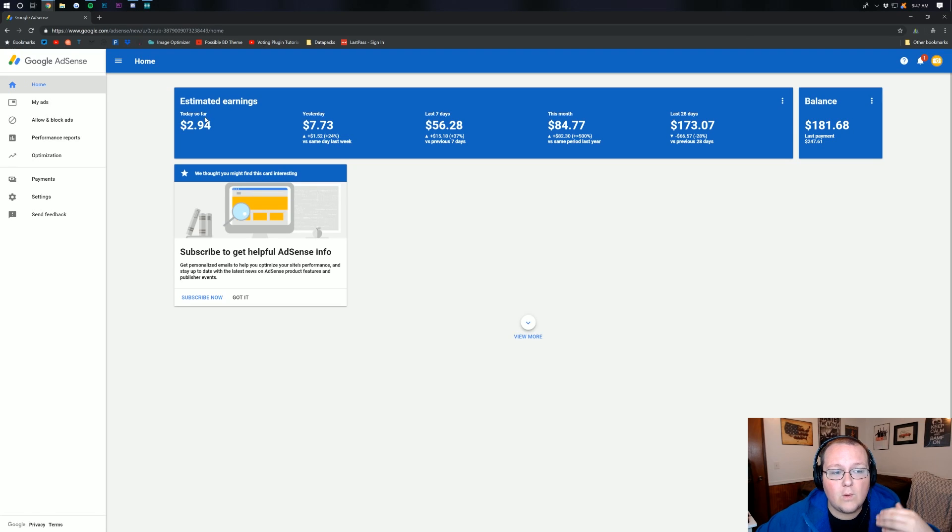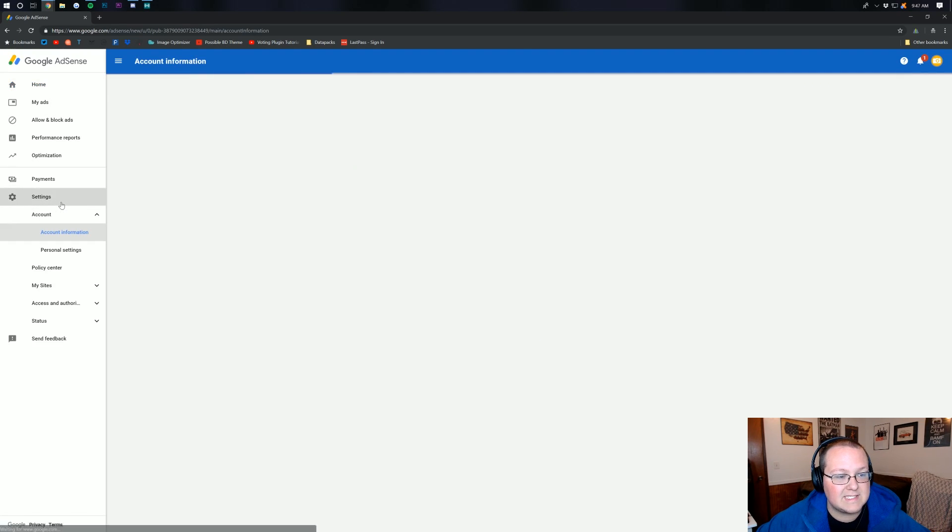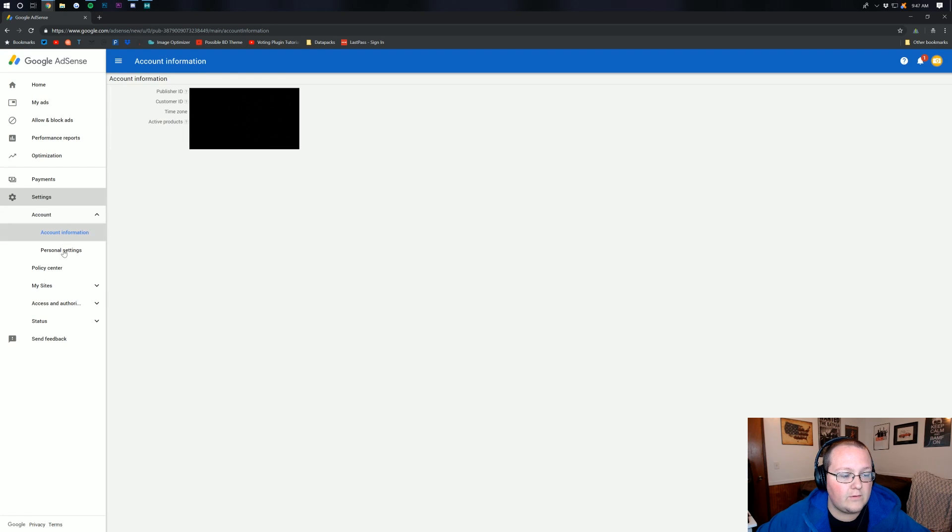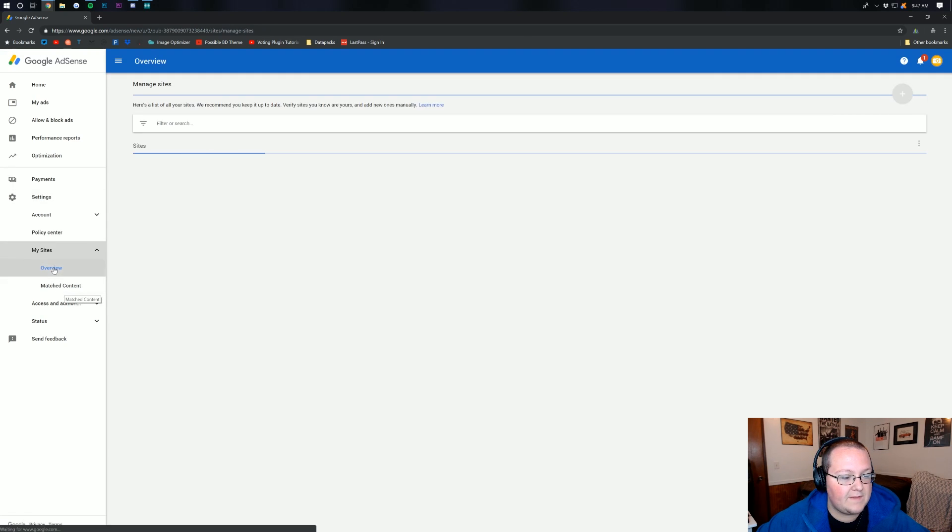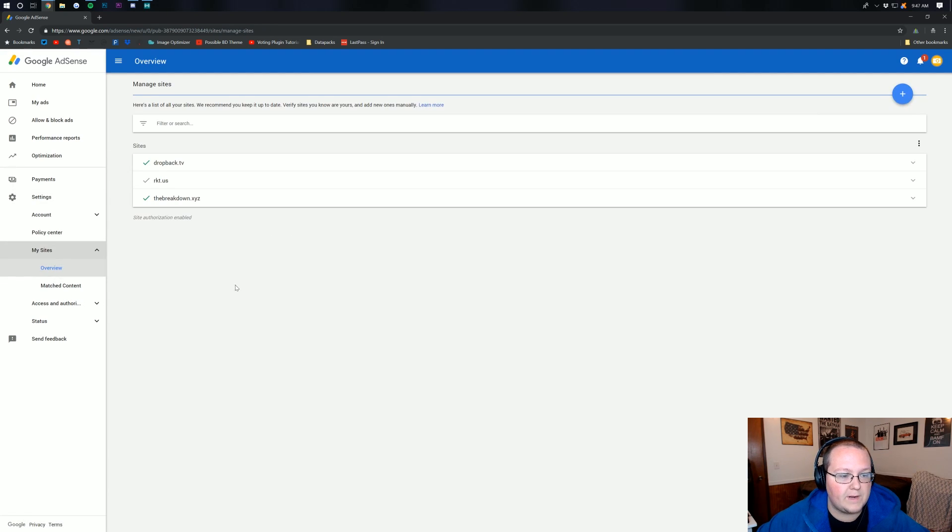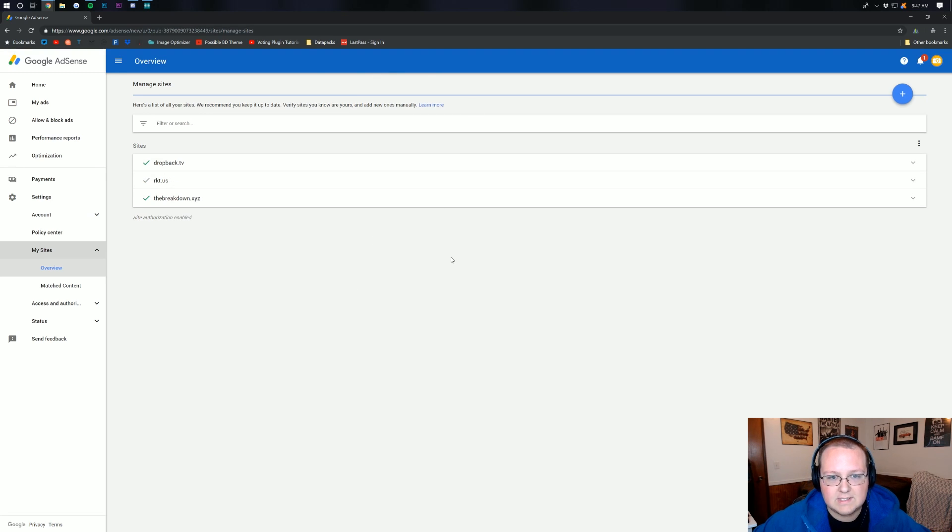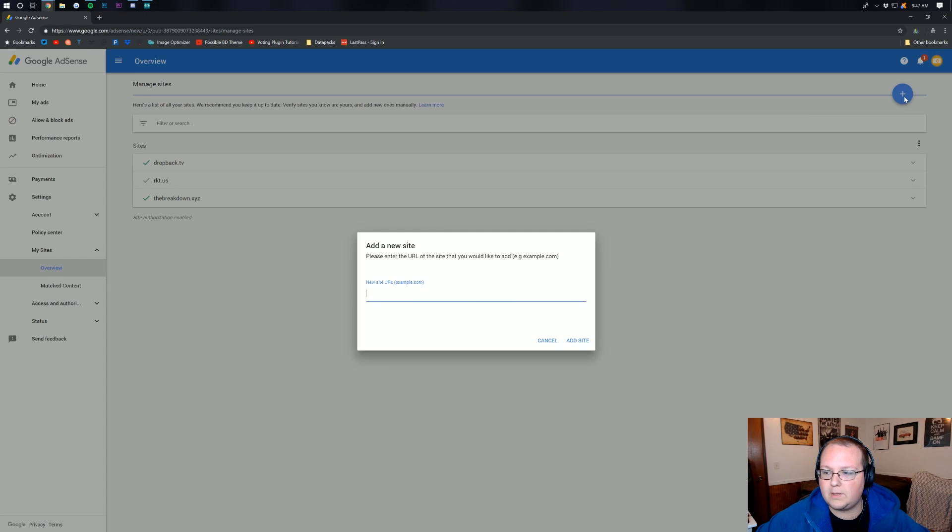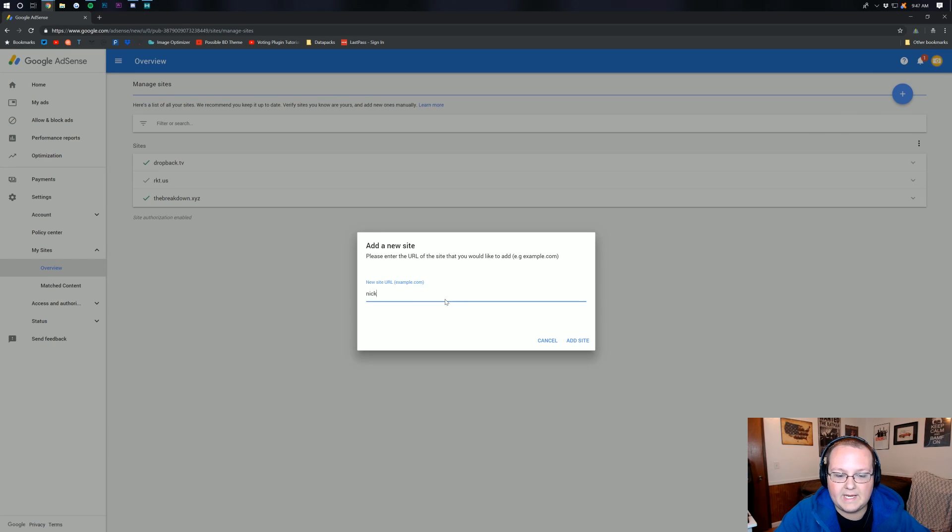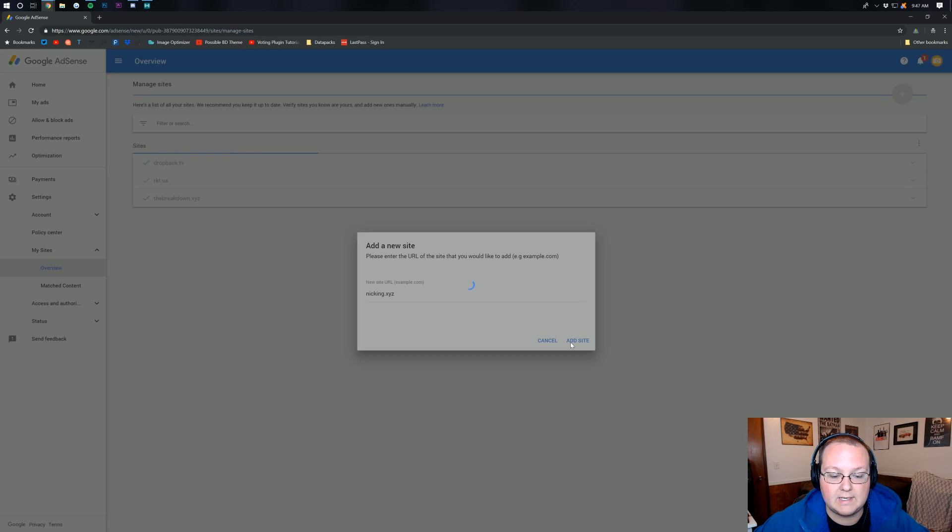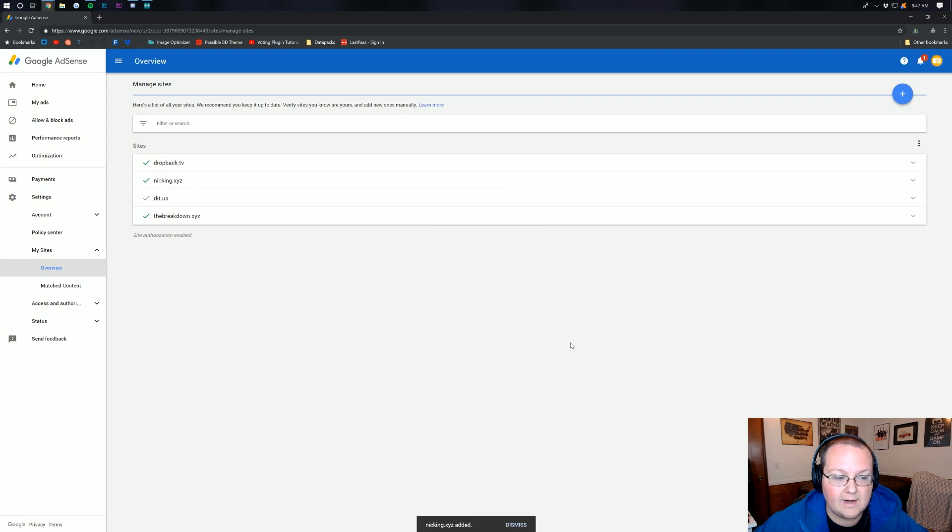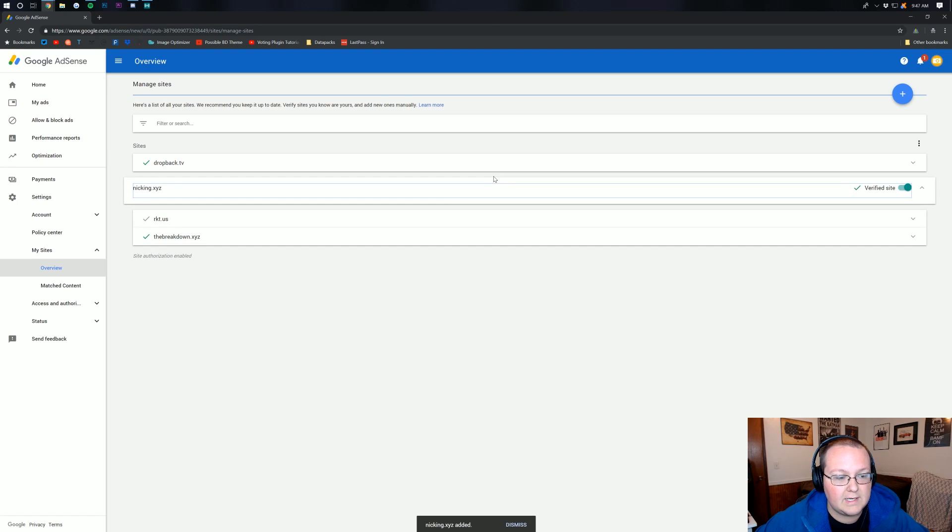If you want to add a new property, what you want to do is go down here to Settings, and then you want to come over here to where it says My Sites. Click on that, and then it'll open up this right here. Now, this is all the sites currently associated with your AdSense account. If you want to add a new one, just click on the plus button up here, and then type in that new URL. In my case, it's going to be nickking.xyz today. Go ahead and click Add Site there, and boom, right here it is.